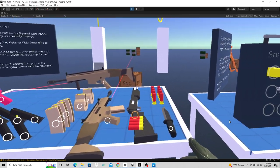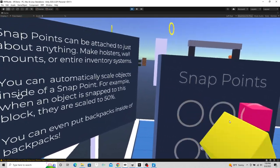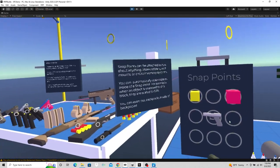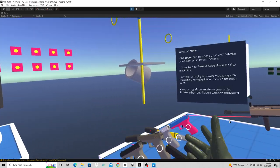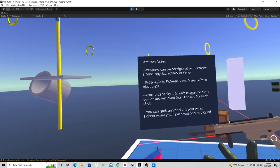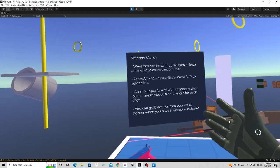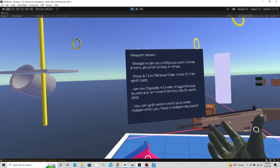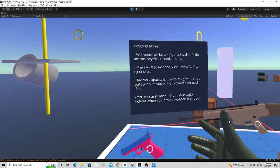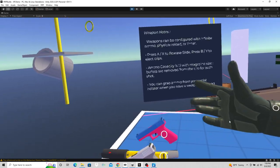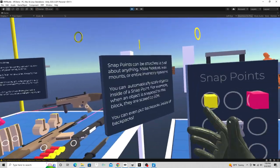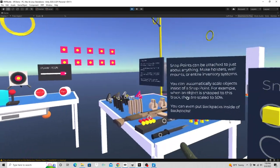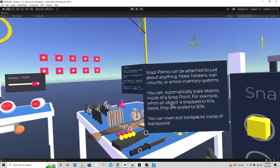It's a snap point system. Here's the backpack. If you read, read what these signs say. Don't just brush them off. There's important information. Weapons can be configured with infinite ammo, physical reload or timer. It tells you that these settings can be changed on the weapon. It tells you about the ammo capacity. Just read it. Don't bypass what these signs say. There's important information on here. If it wasn't important, he wouldn't have put it there.